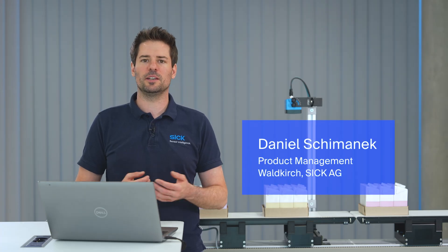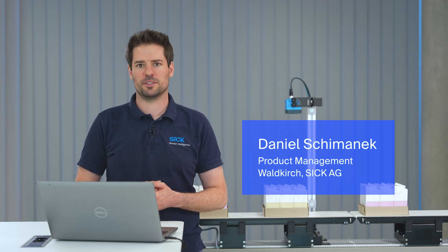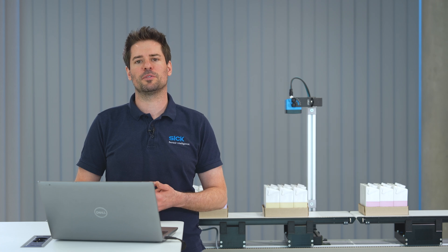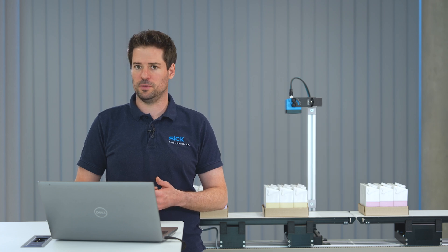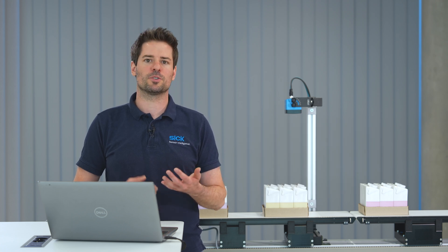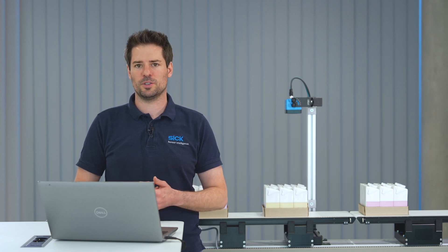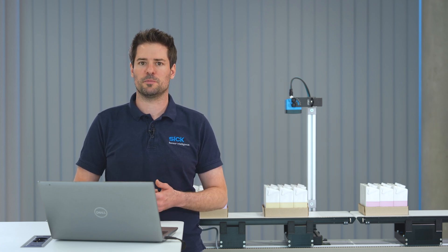Hello and welcome to the installation and image acquisition on Visionary T-Mini video in the SIGNOVA series. In this tutorial I will show you how easy it is to set up the Time-of-Flight camera Visionary T-Mini to capture great 3D images in just a few steps.